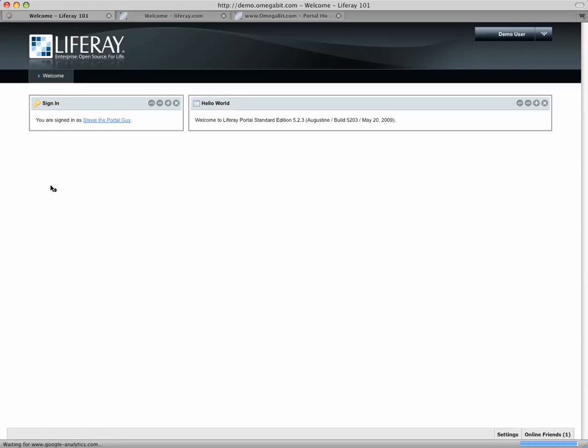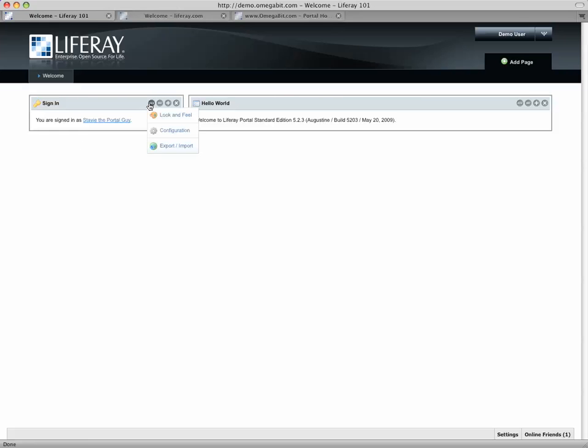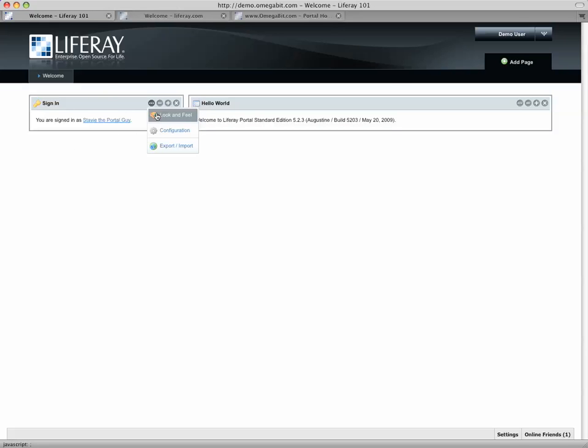One of the things you'll notice when you log in as a privileged user in the system is that you get these controls on the top of the portlet. What they do is let you do some pretty neat things with the portlet itself to set the rules for this guy, for example.